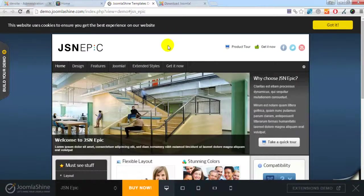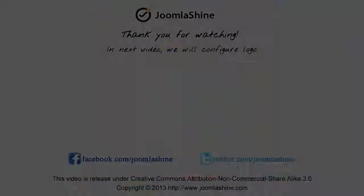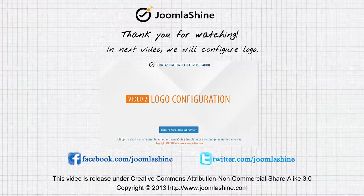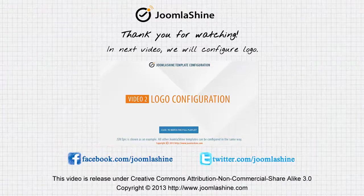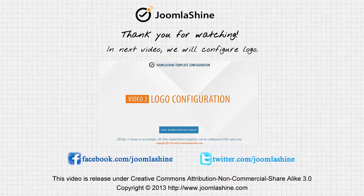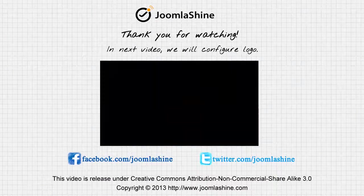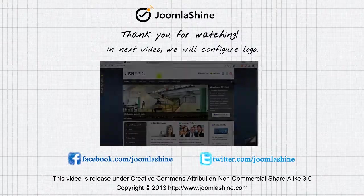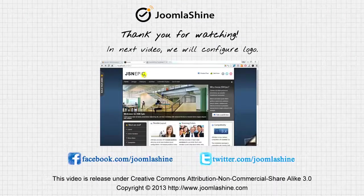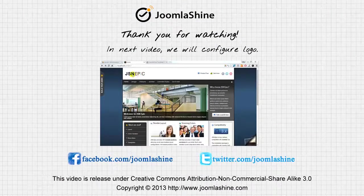So, we finished template and sample data installation tutorial today. See you at the next video when I will introduce logo configuration. Thank you for watching.